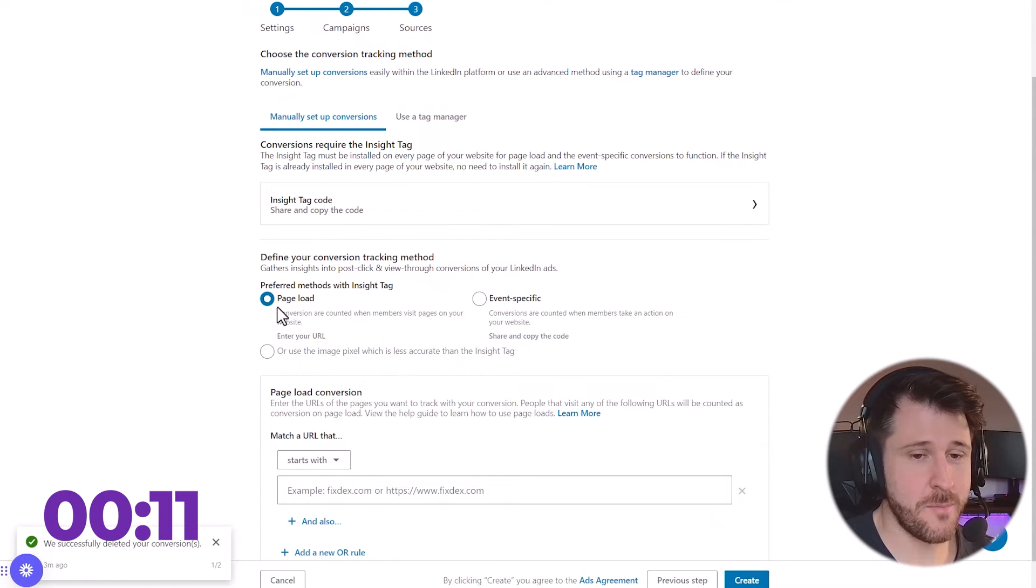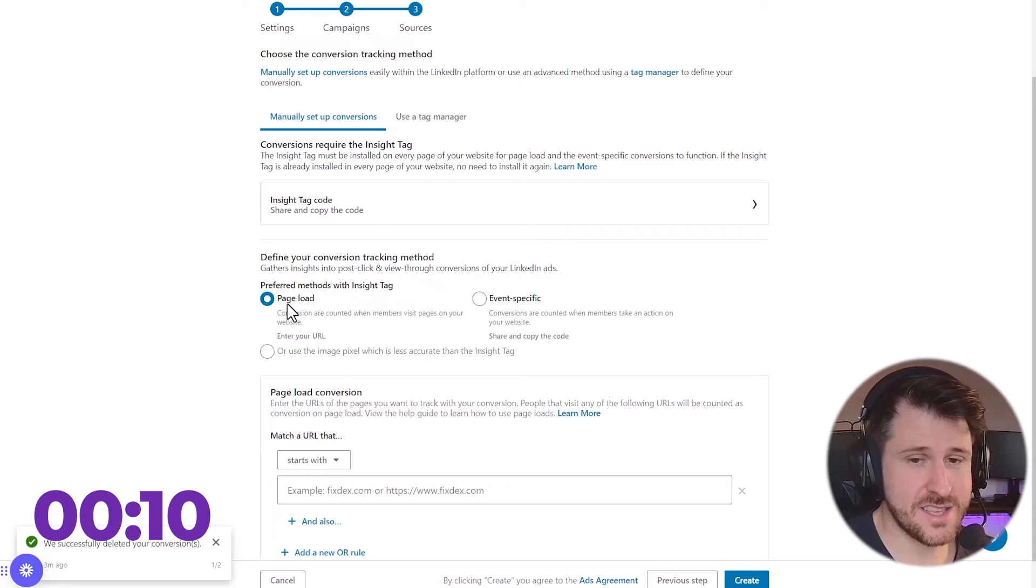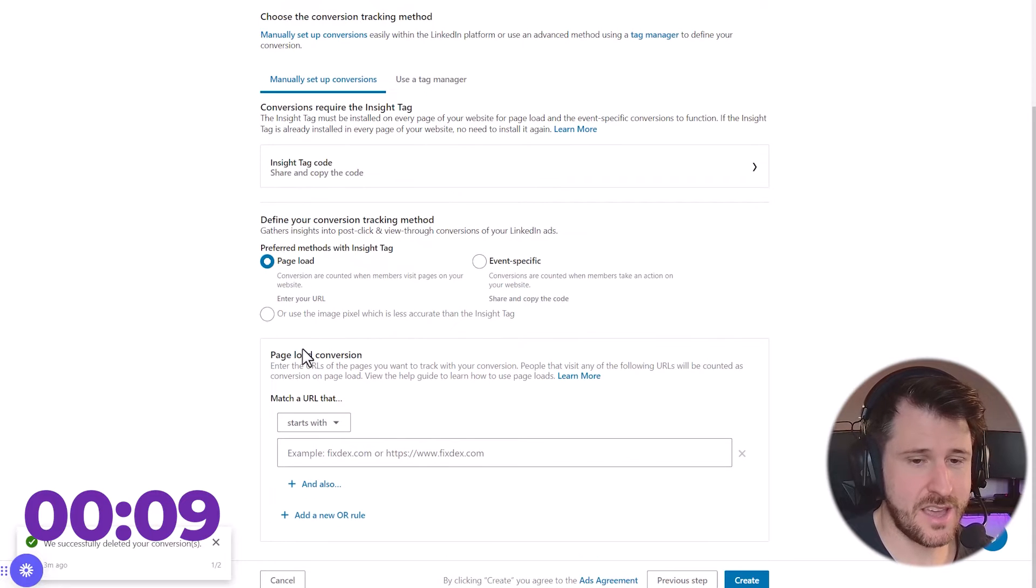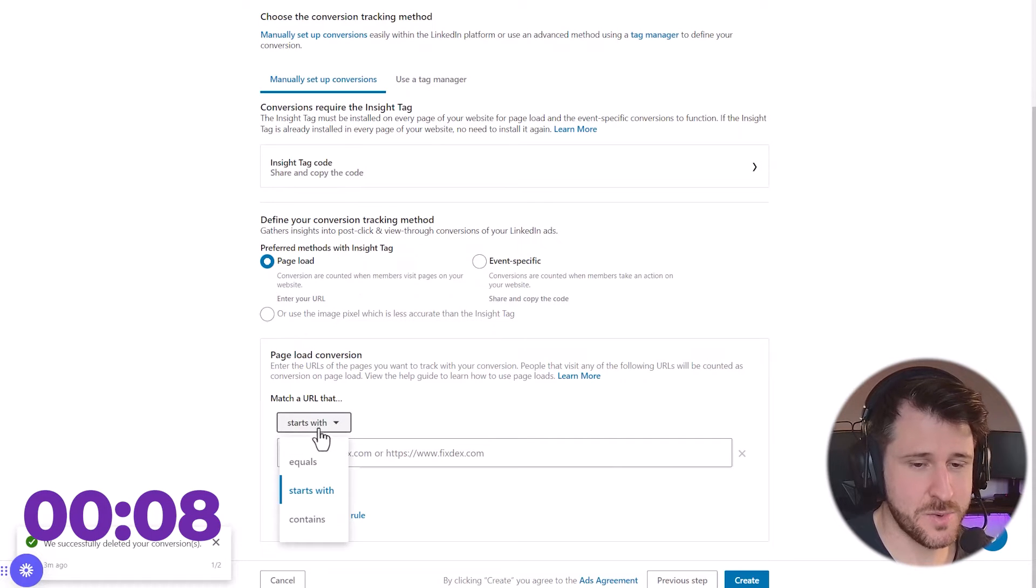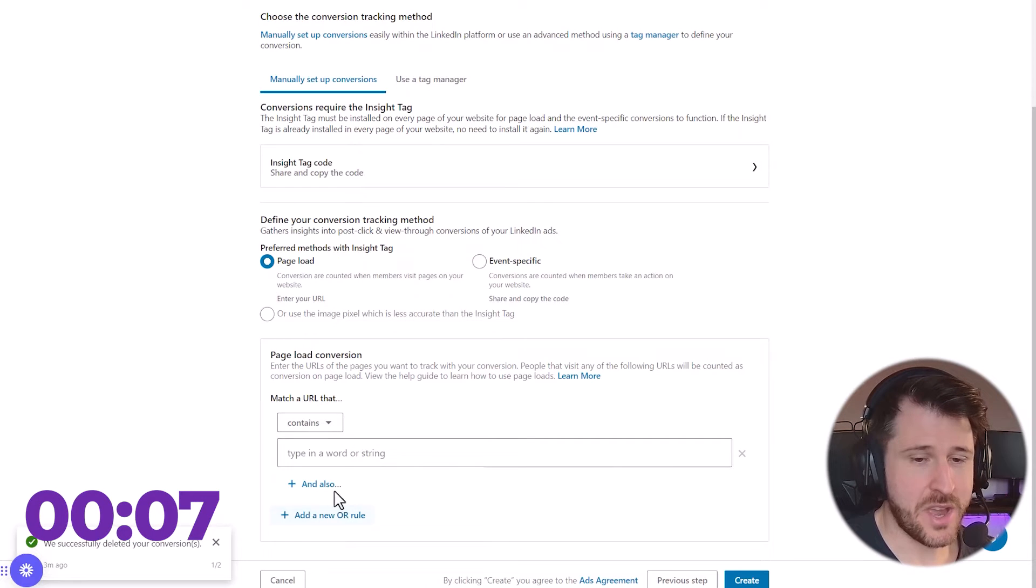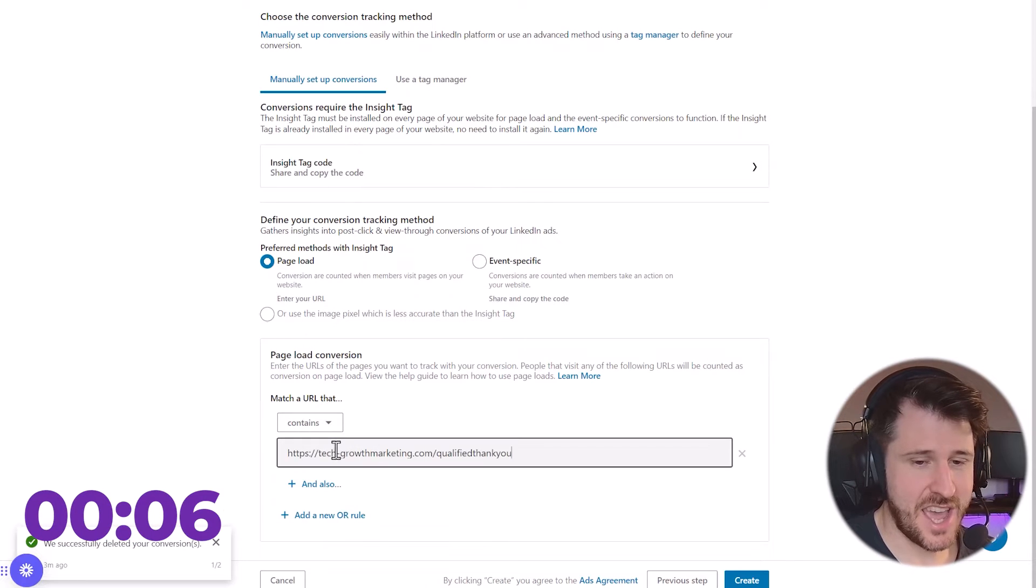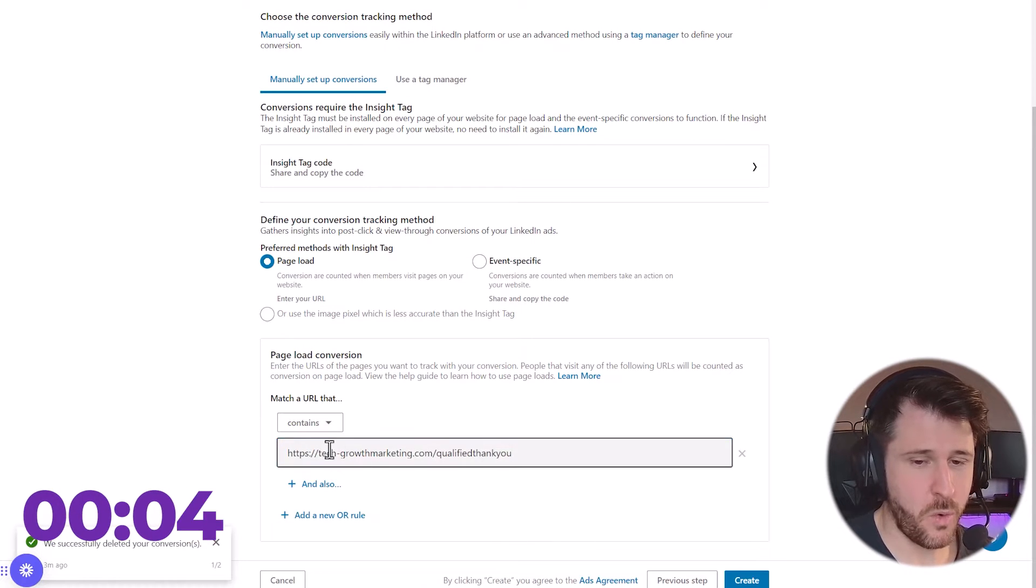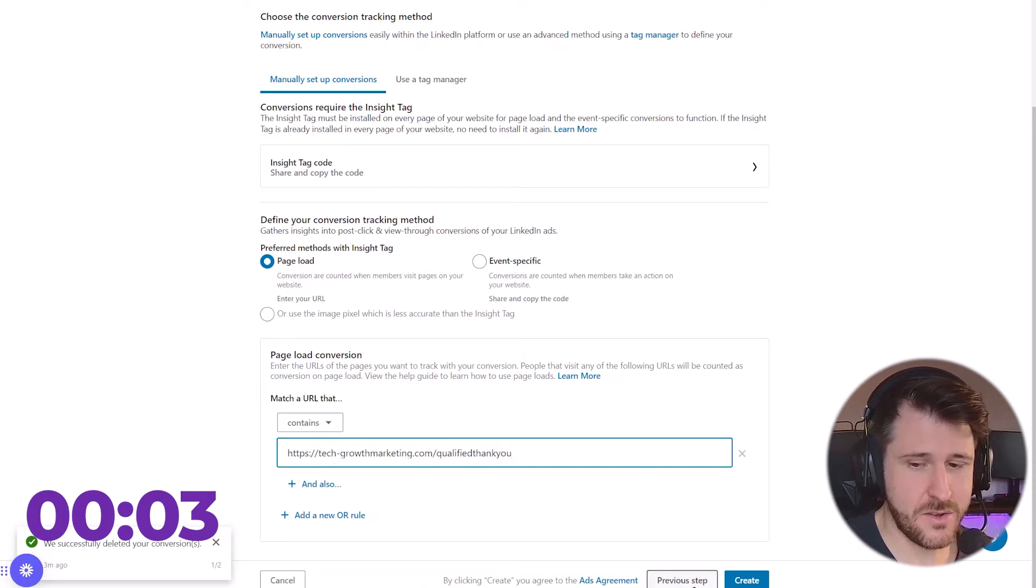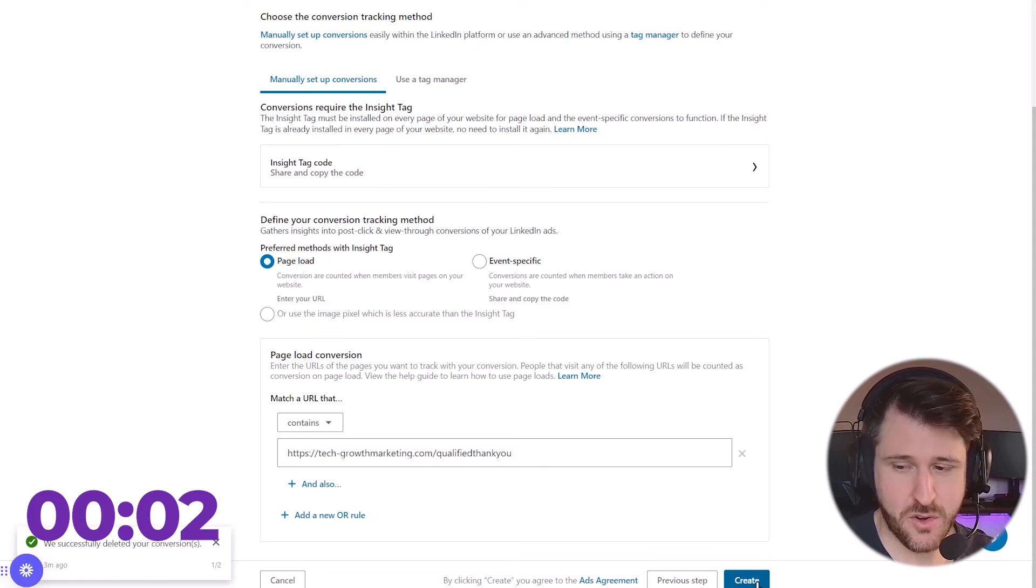Then we want it to load on page load. That's how we want to get it set up. It's the easiest option. And we're going to press here contains. I'm going to put in the page that we want to be included. And I'm going to press create.